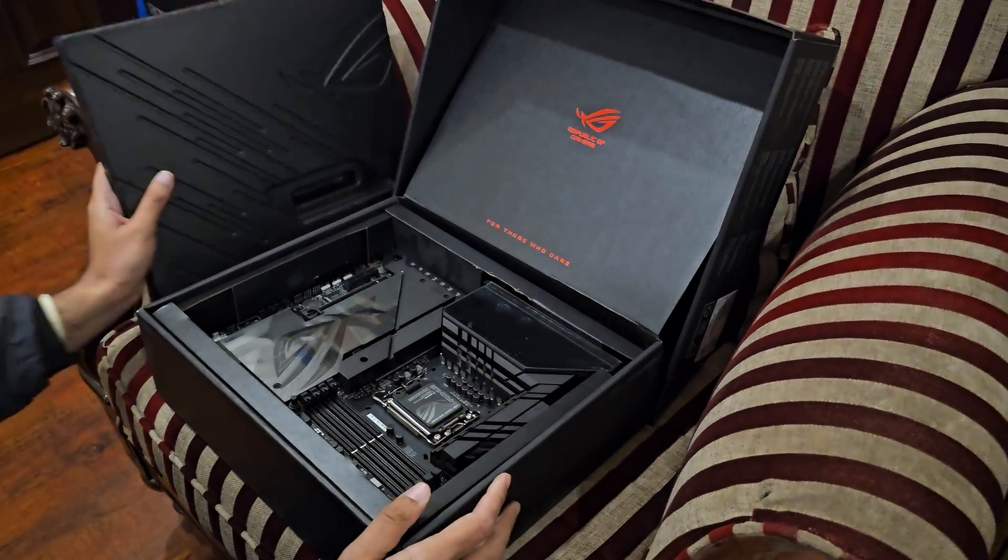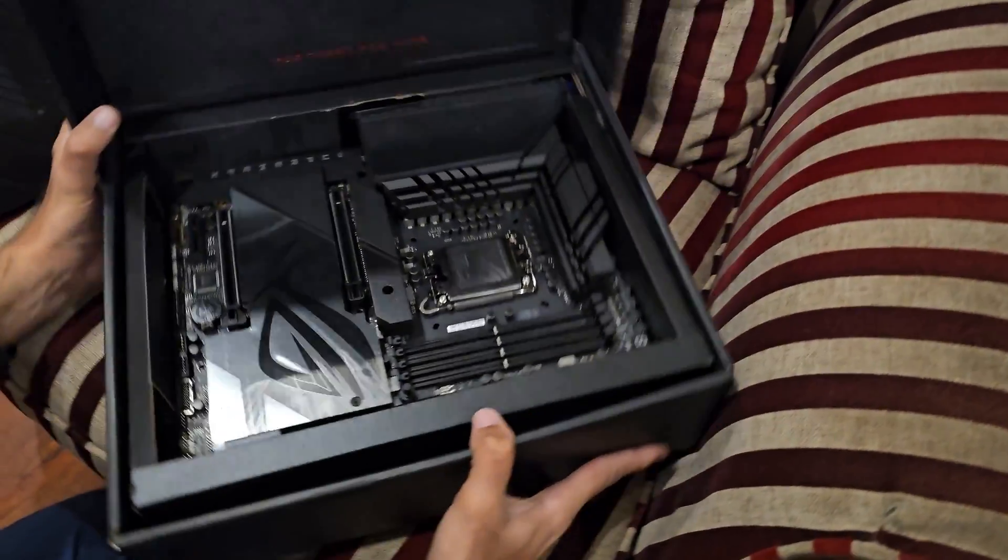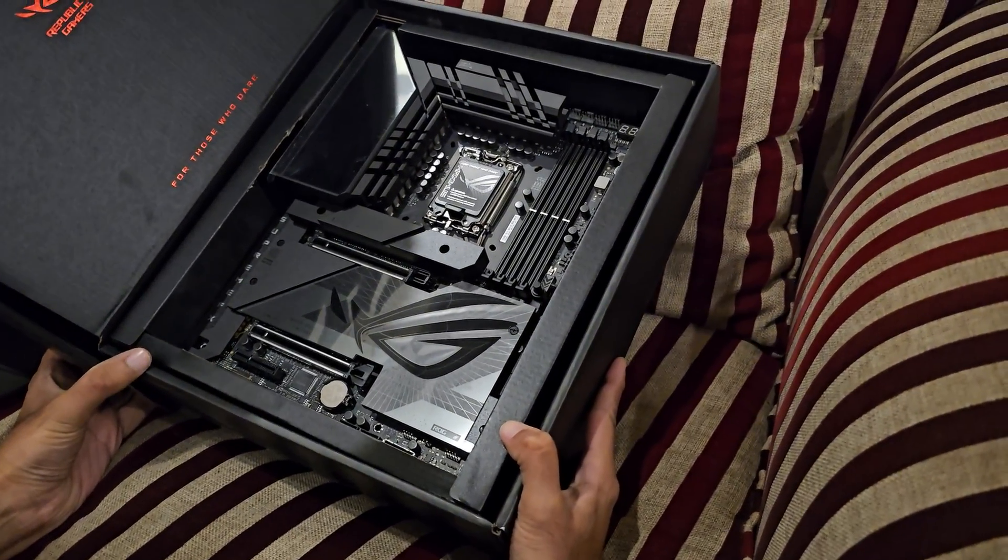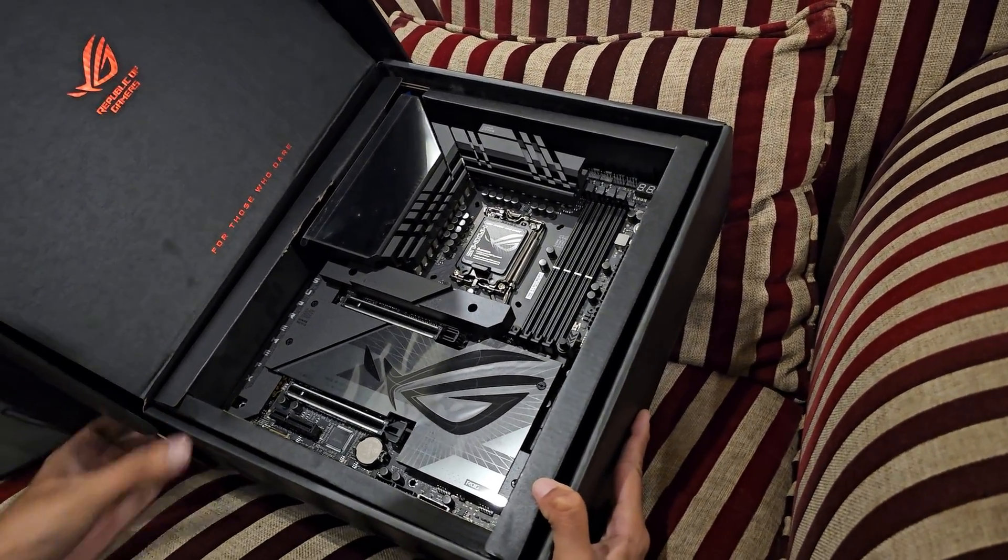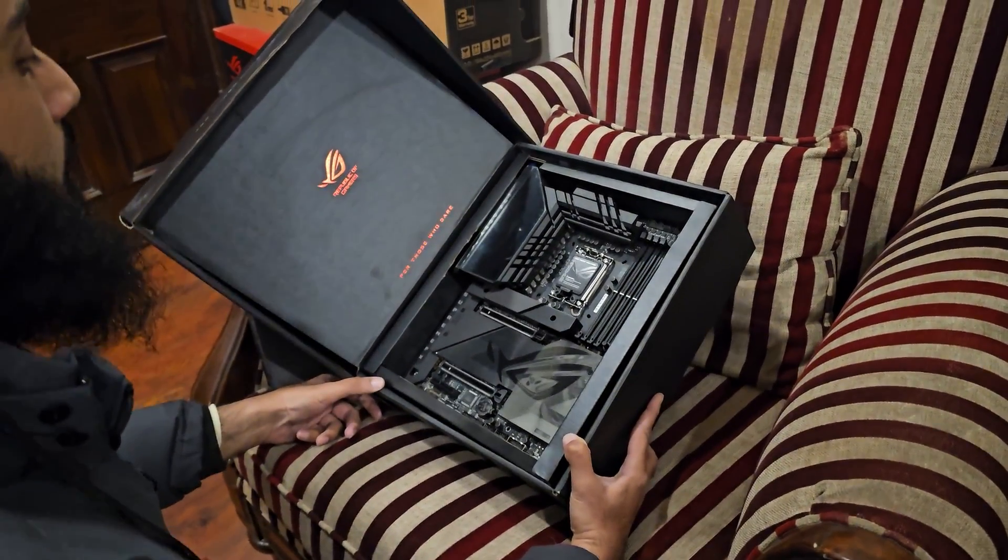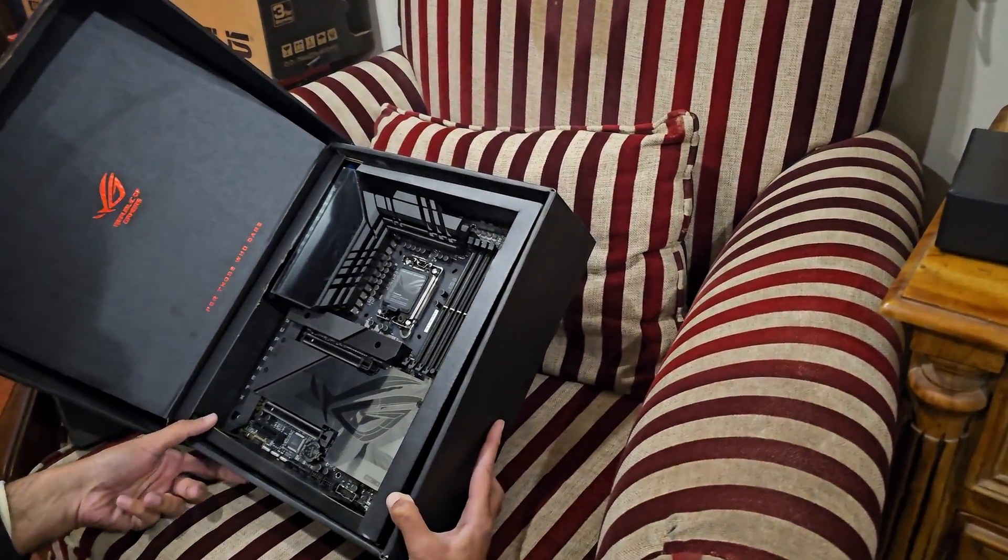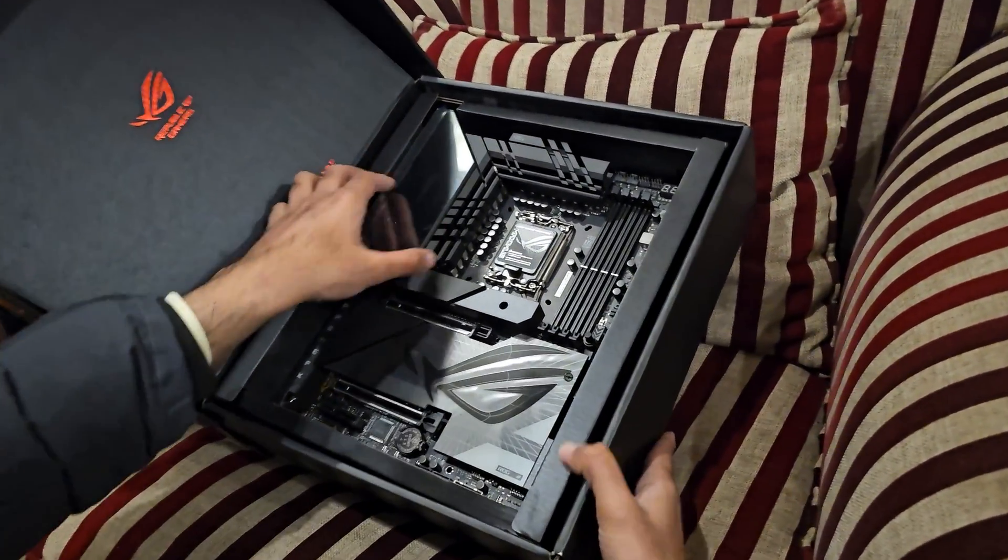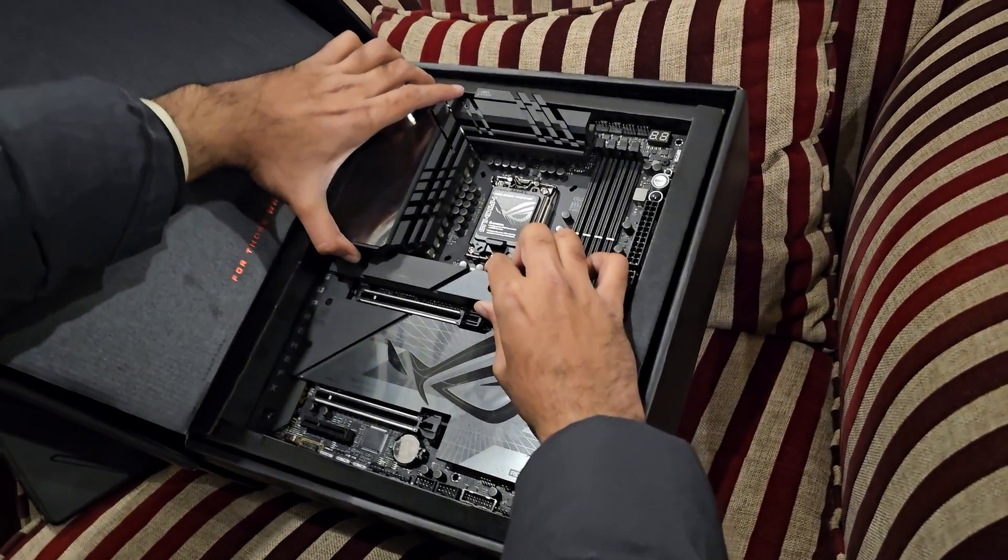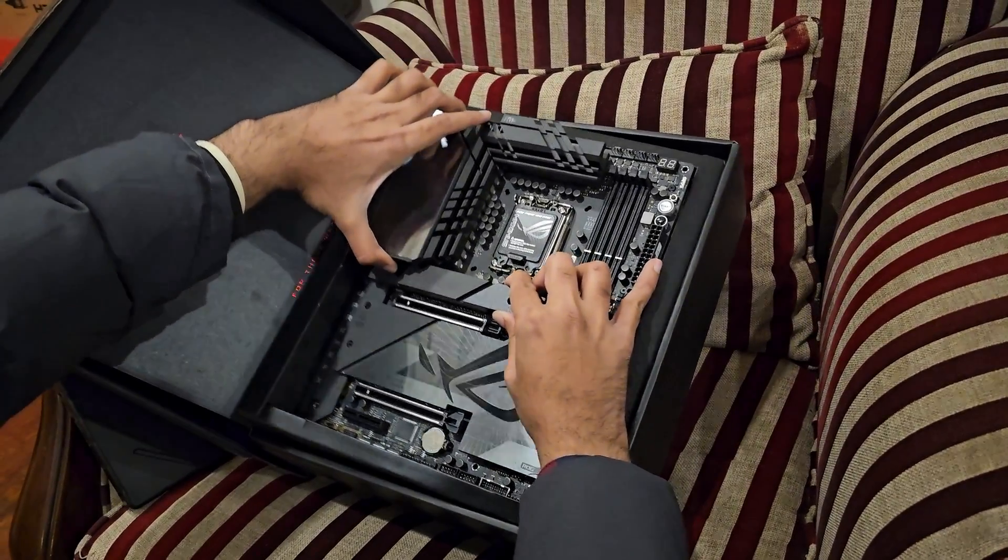In case you are wondering what is the difference between this motherboard and the standard Hero motherboard, it's obviously darker. It has this crystallized ROG RGB panel, and according to my information it also... let me take it out.